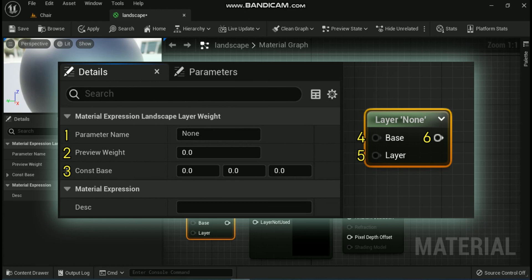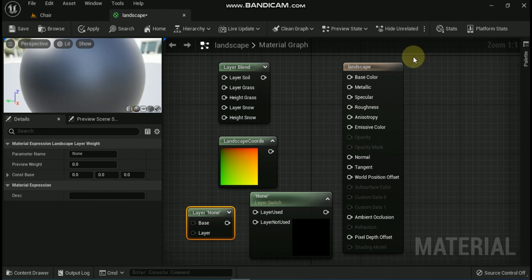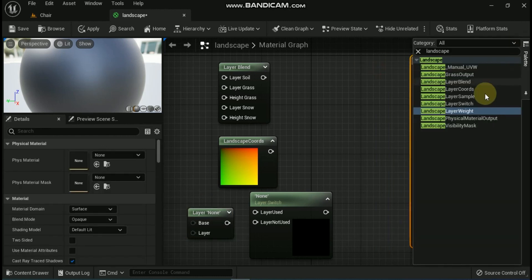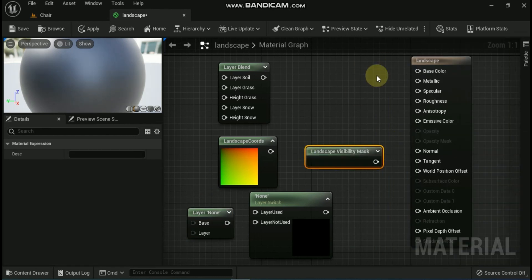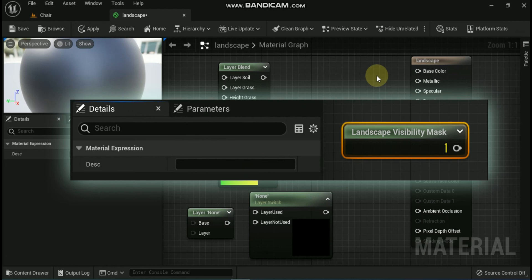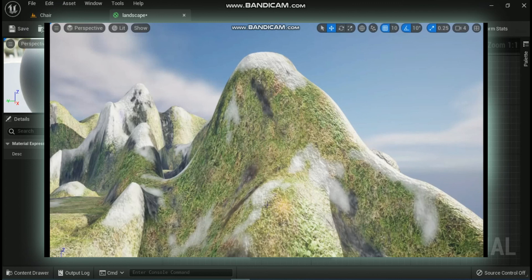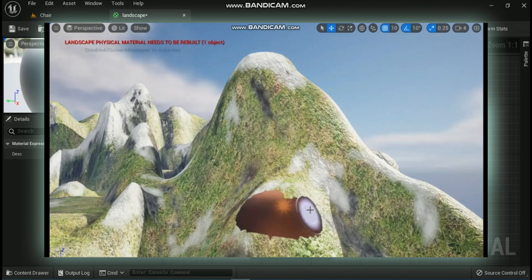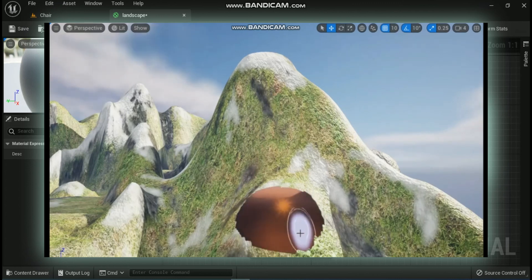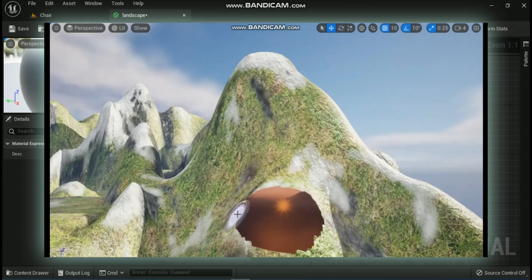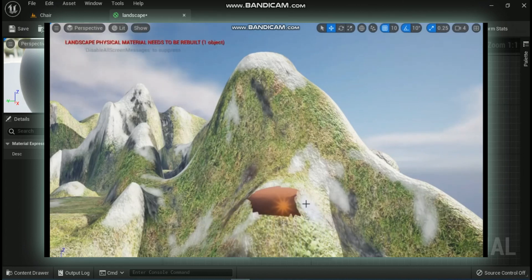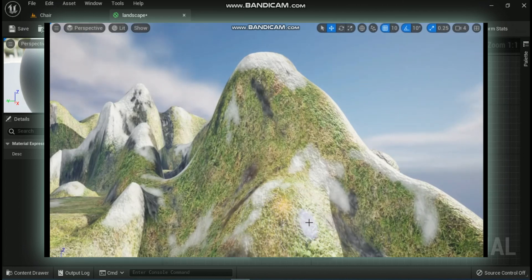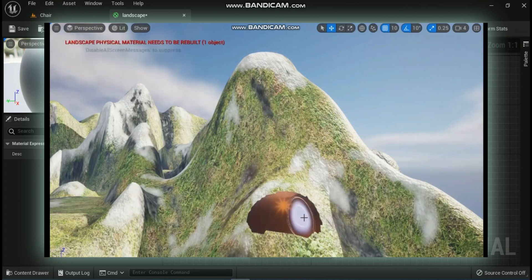The last expression is the Landscape Visibility Mask node. This node removes visible parts of your landscape so you can create holes in it — for example, to create caves. Its output provides the visibility mask properties. Make sure the output is connected to the opacity mask slot of your material and that the material's blend mode is set to Masked, otherwise the node may not work correctly.